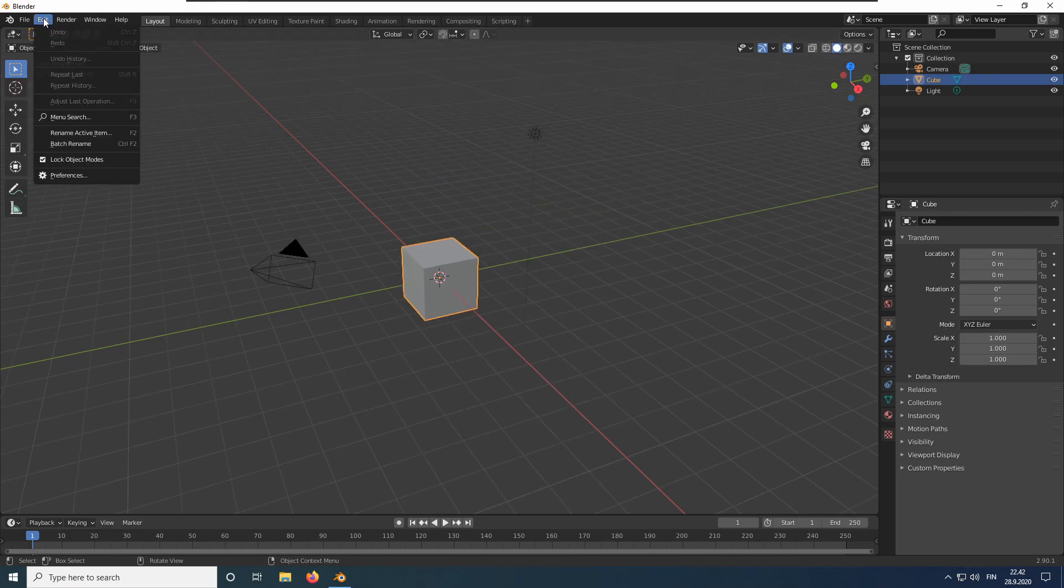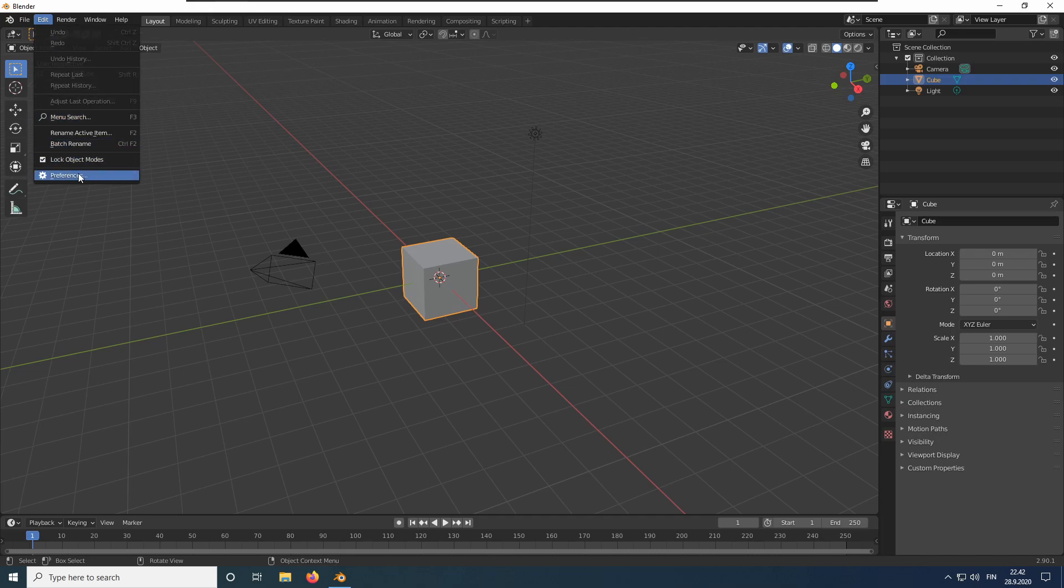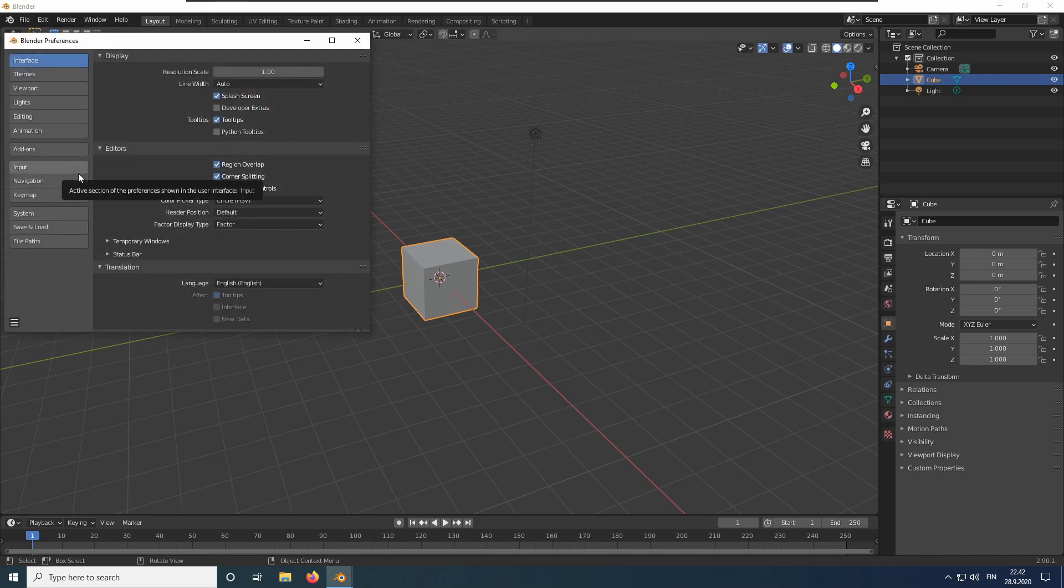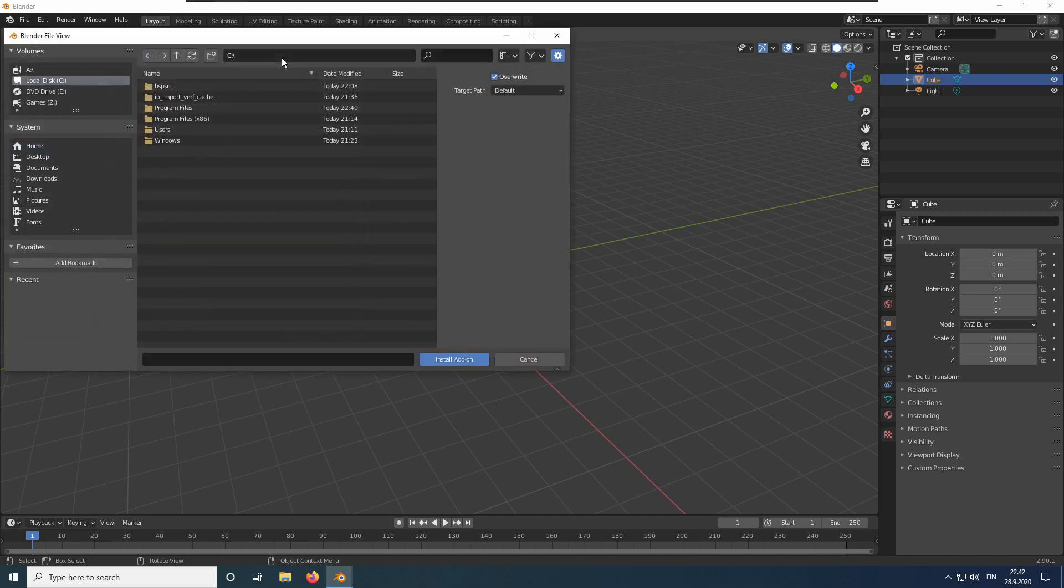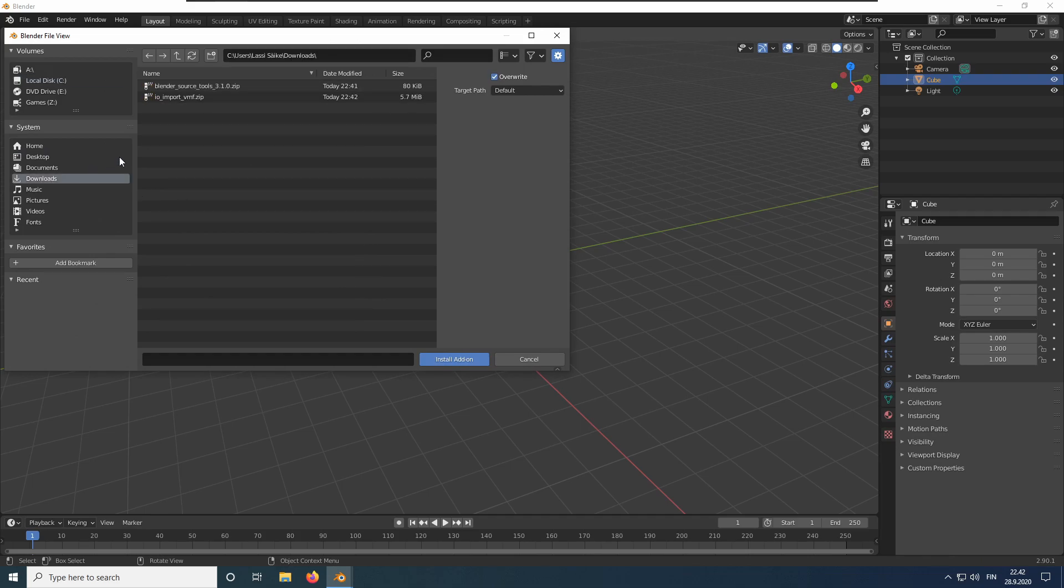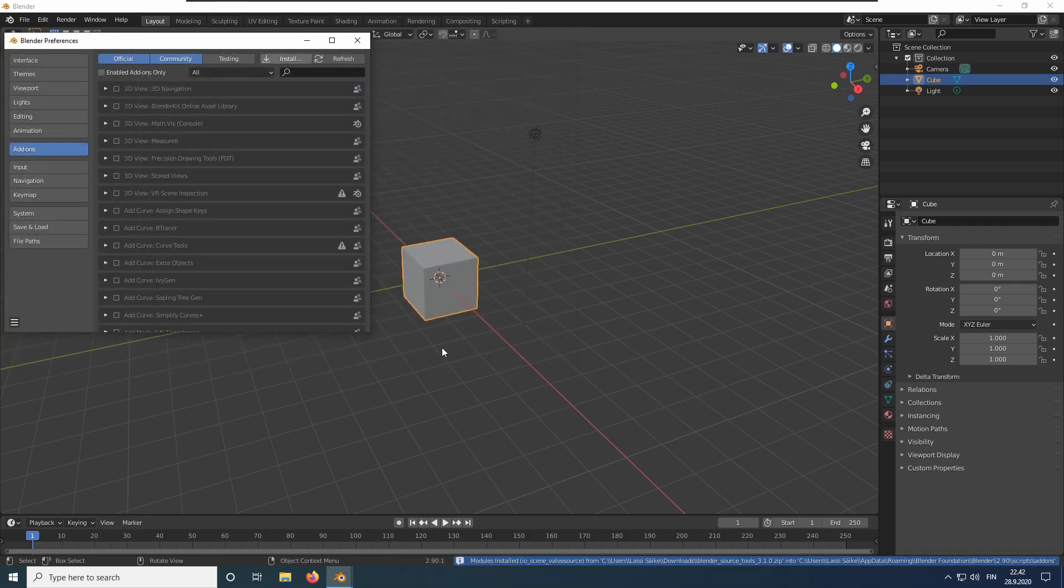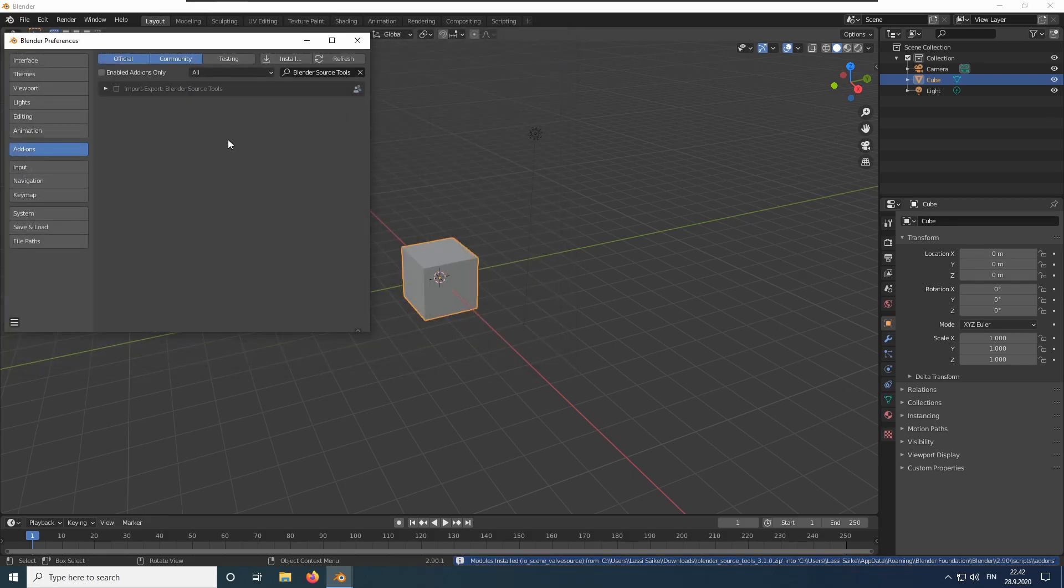Go to Edit and open the Preferences. Go to the Add-ons tag. Click Install in the top right corner. Browse for the downloaded add-ons. First, select Blender Source Tools and click the blue button. Tick the check box to enable the add-on.